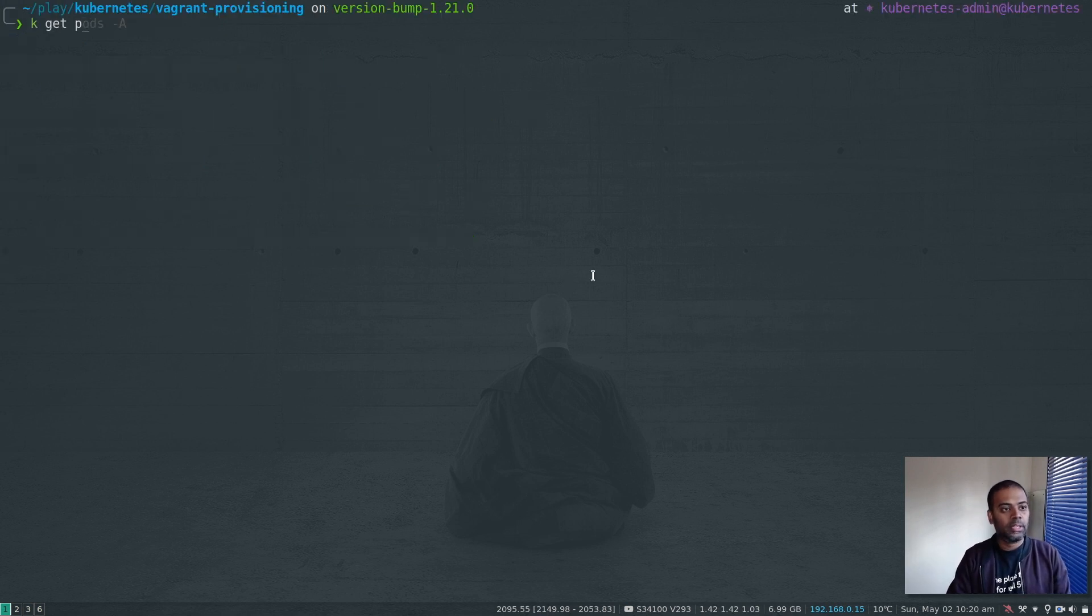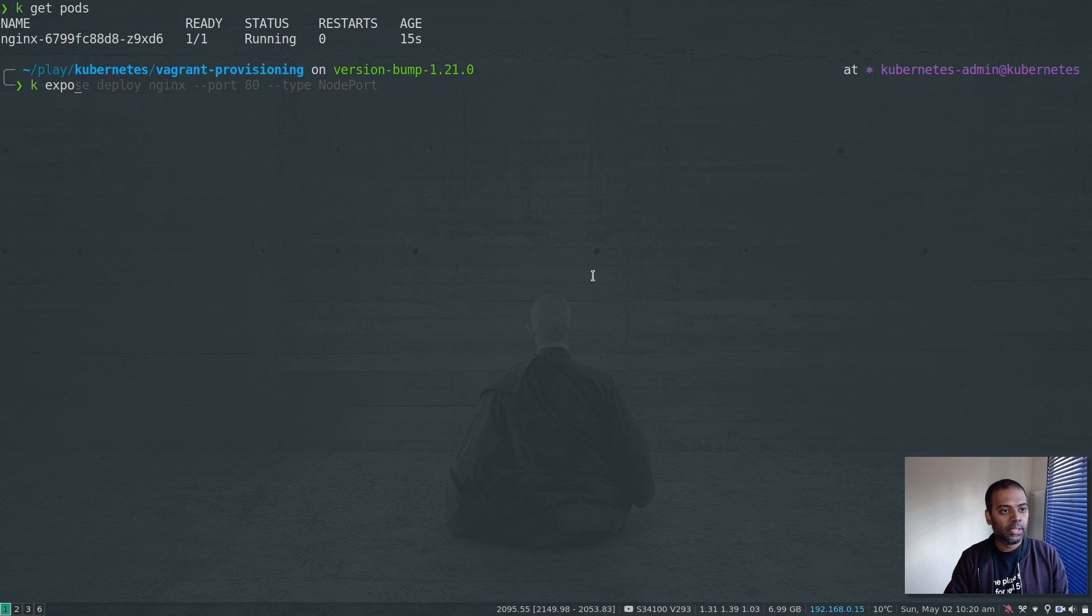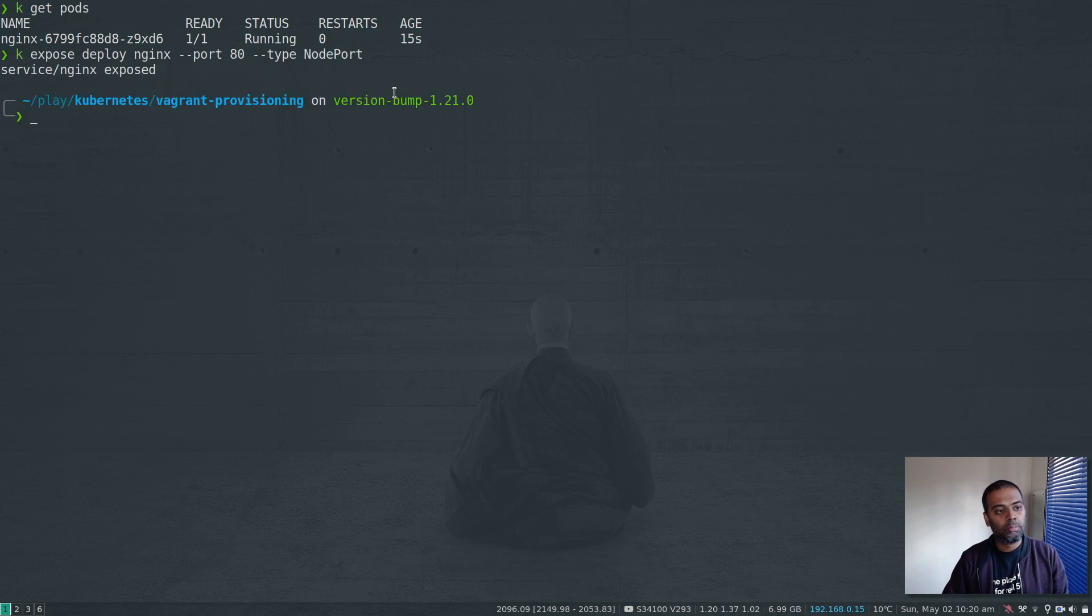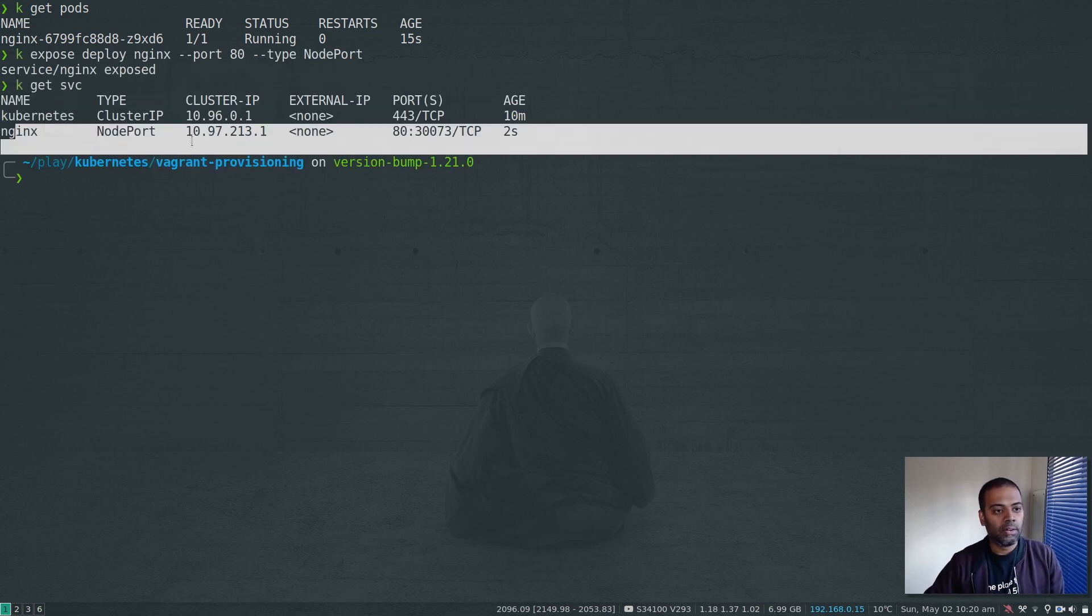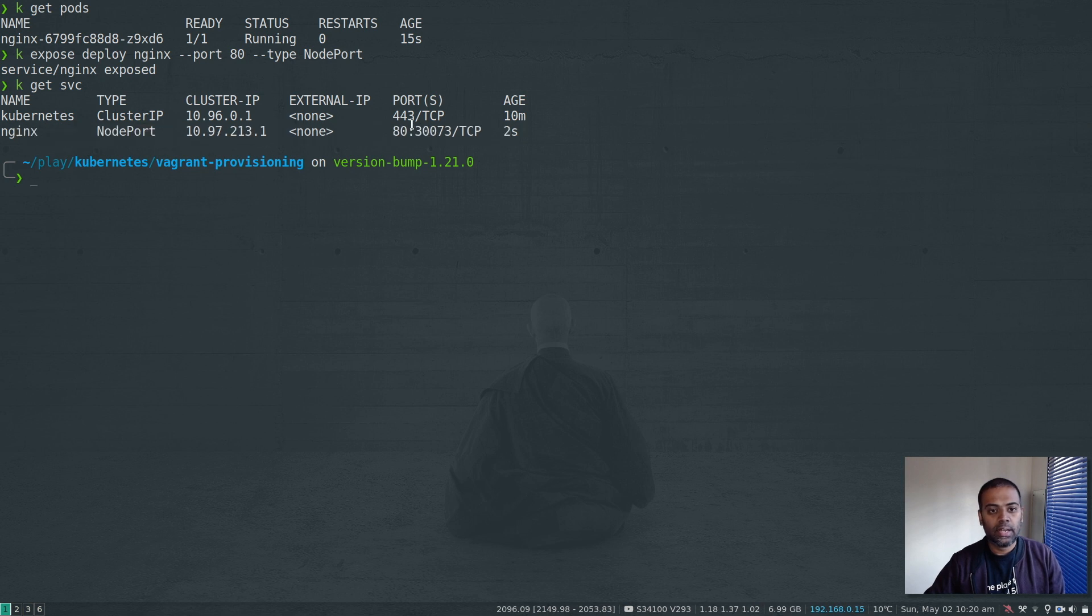kubectl get pods. It's running now. kubectl expose deploy nginx minus minus port 80 as type node port. kubectl get service. That's our nginx service. Let's see if we can access it.